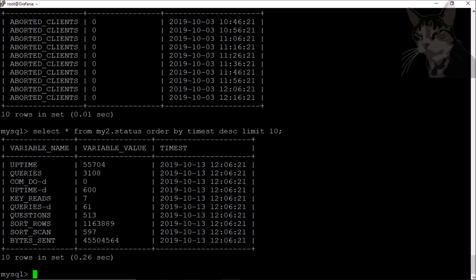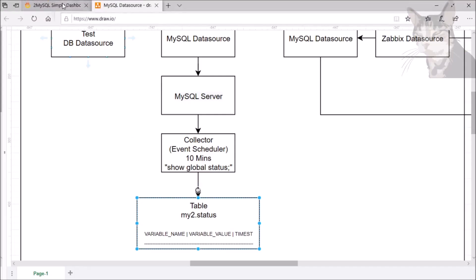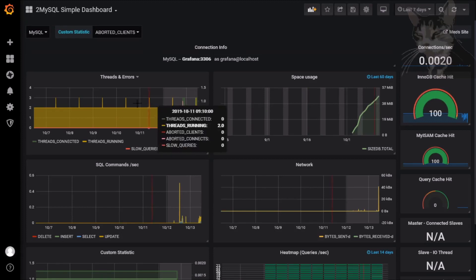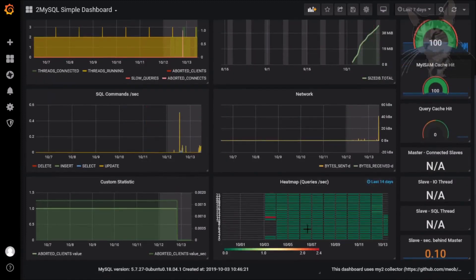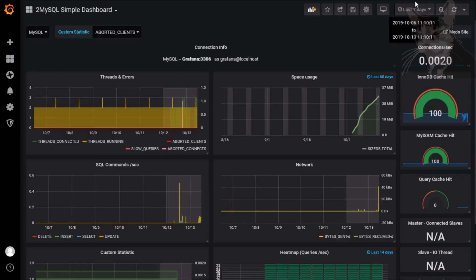This is the most recent data that's been saved into this table, the my2.status. If we go back into Grafana, that's where the underlying data is actually coming from. So every 10 minutes new data is being saved into there and it can be queried and shown as a graph.